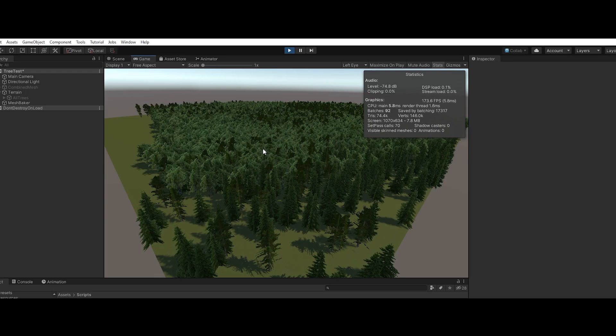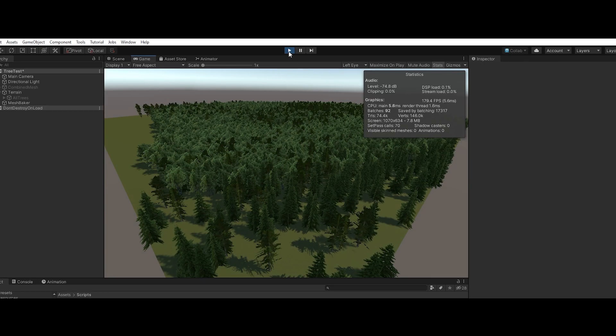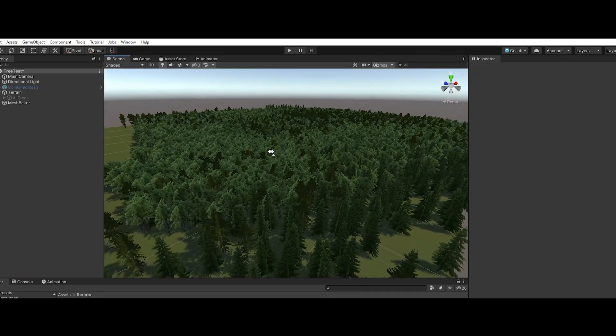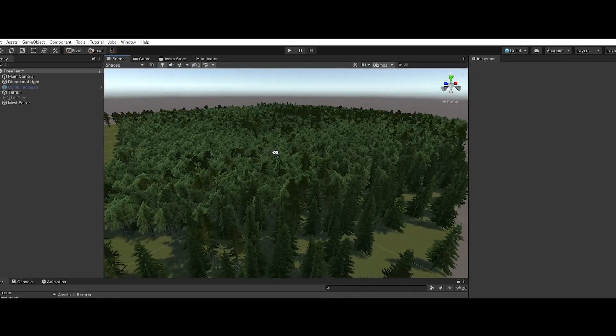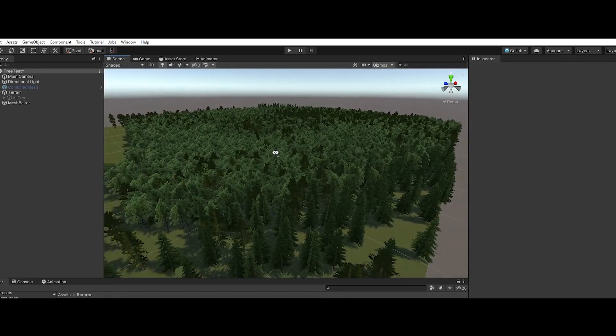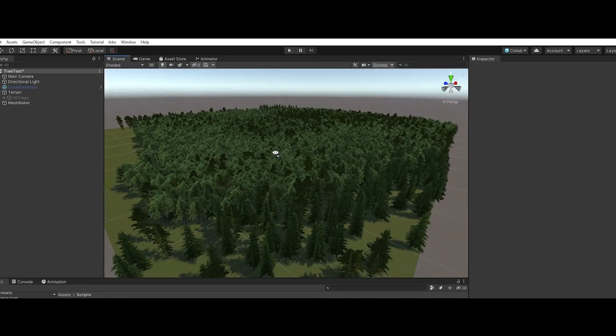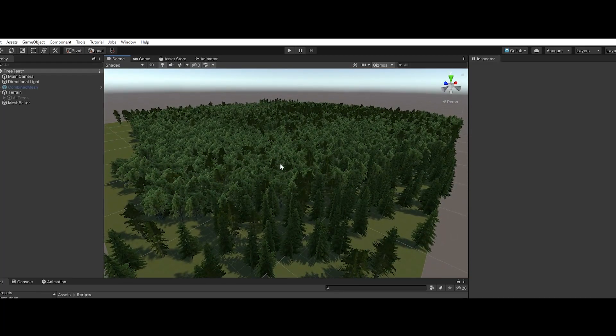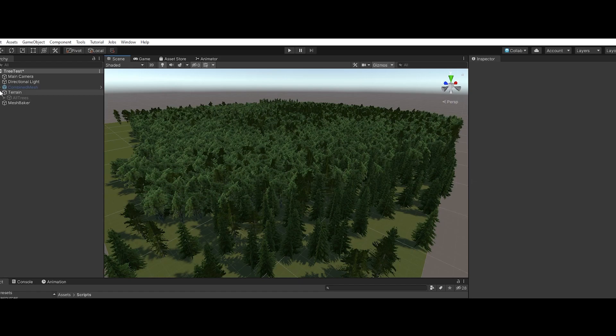We get pretty good performance—you see we're getting 170-180 frames a second. But I wanted to see if I can optimize even more, especially since we're gonna be trying to get this on the Oculus Quest for glider sim. There's tens of thousands of trees and it's just not gonna work on the Quest with that many draw calls.